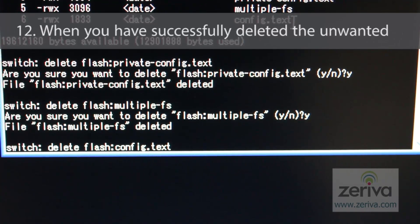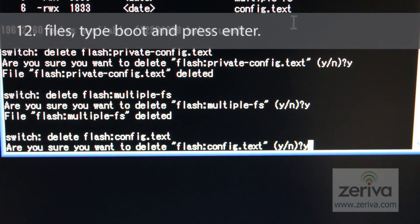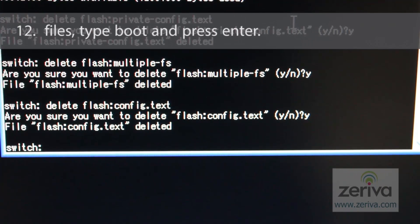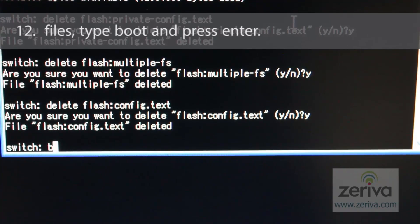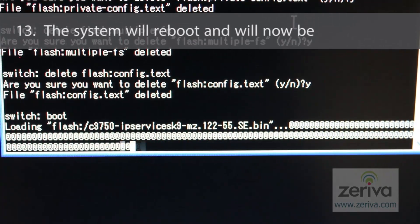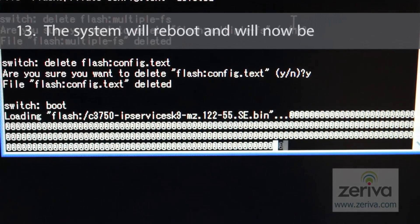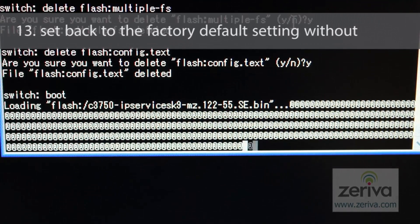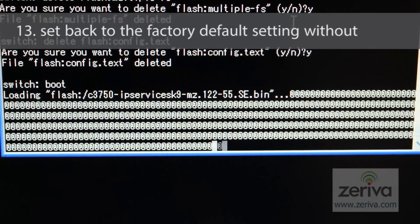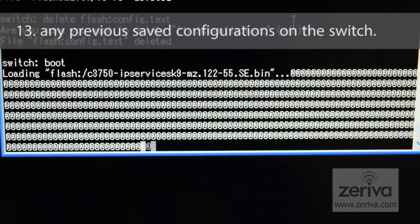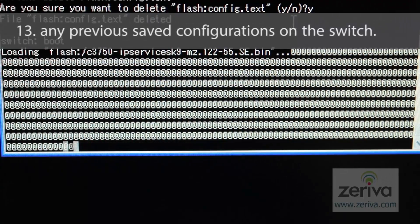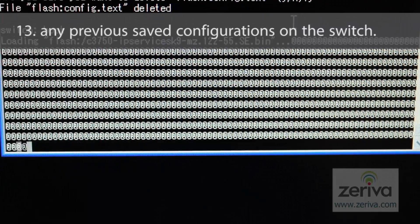When you have successfully deleted the unwanted files, type boot and press enter. The system will reboot and will now be set back to the factory default setting with any previous saved configurations deleted from the switch.